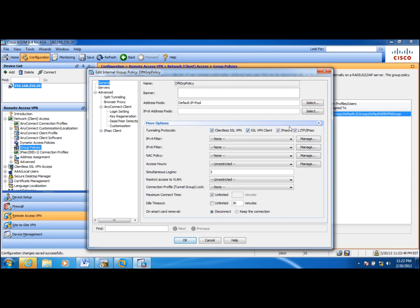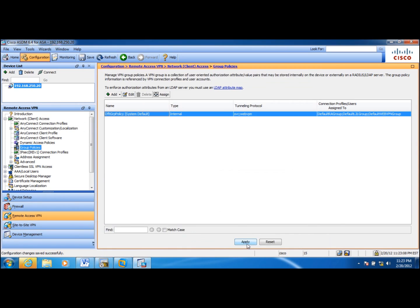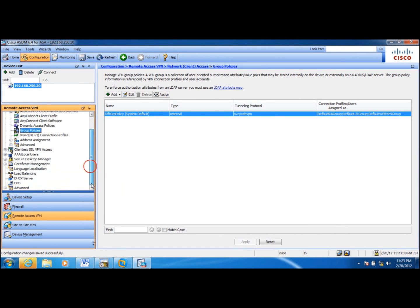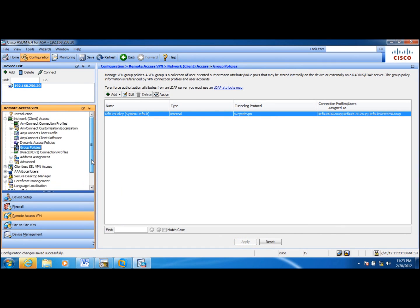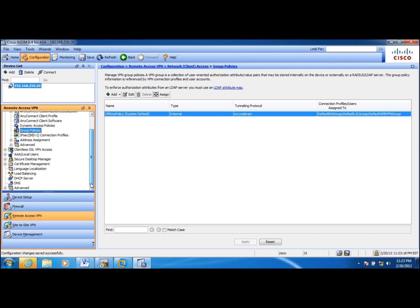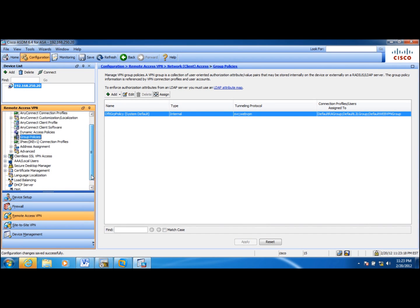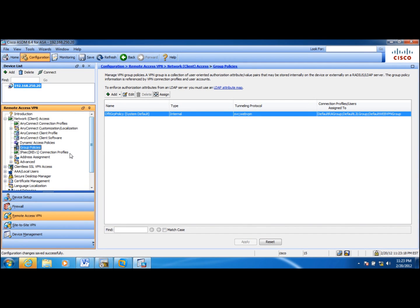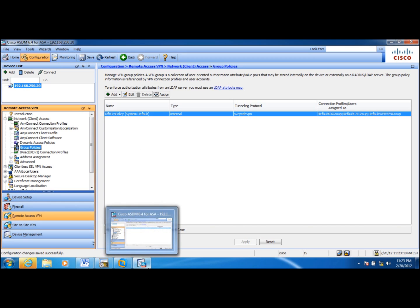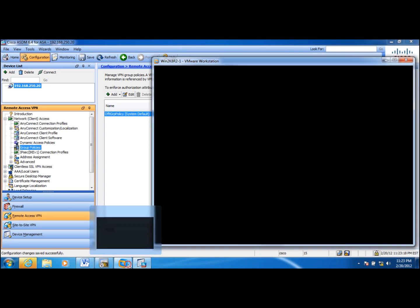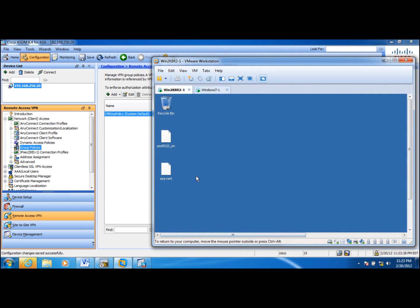I don't need IPsec and L2TP. I pretty much use defaults for this demonstration, let me apply this. Okay, so the ASA is ready for AnyConnect with digital certificates, next let me go to the client.